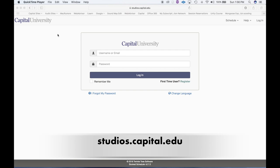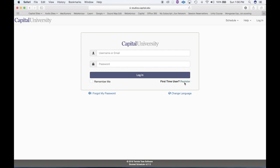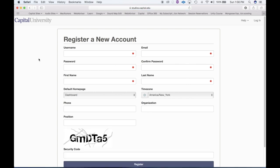When you go to that page, you'll be presented with a login screen. If this is your first time logging into the registration system, you're going to want to go to First Time User Registration. It'll take you to a register a new account page. You'll determine your own username and password — this does not have to be your Capital username and password. It is completely separate.